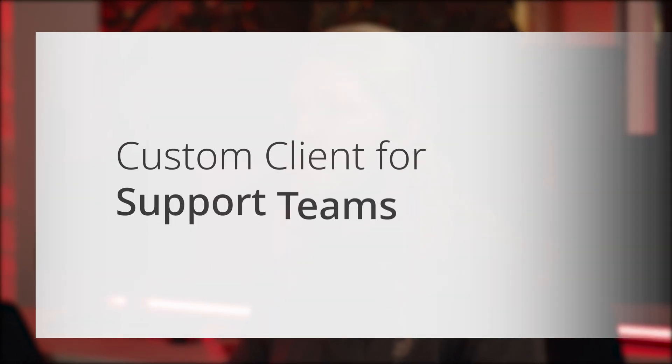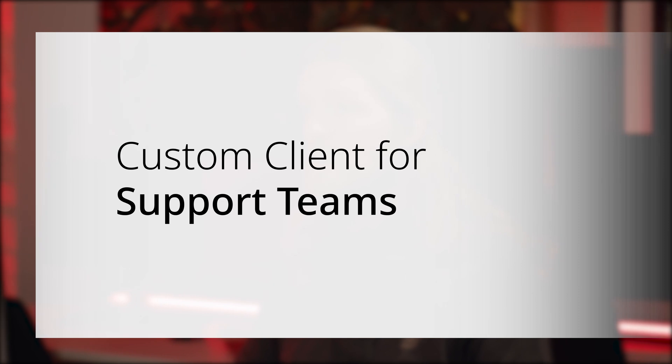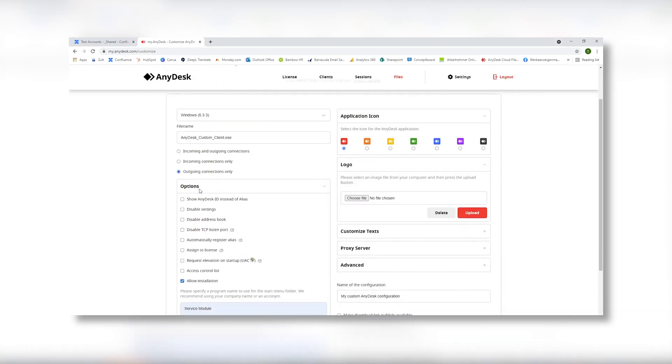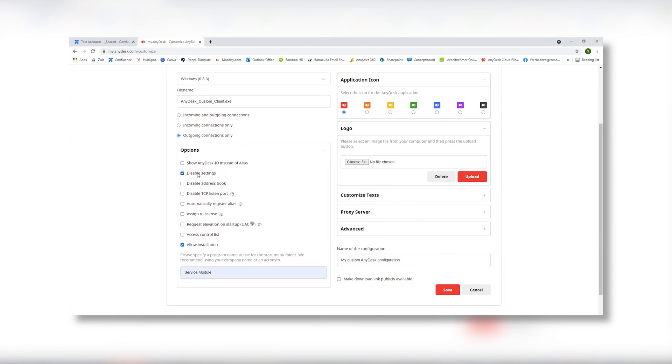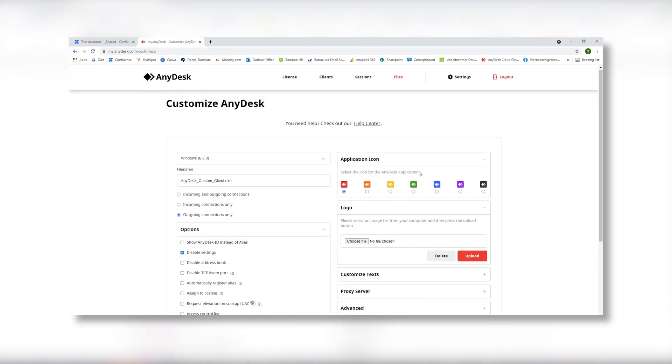You can also create AnyDesk custom client for support teams with the company logo and predefined text as a disclaimer. Choose outgoing connections only in the settings, disable settings and upload your logo.